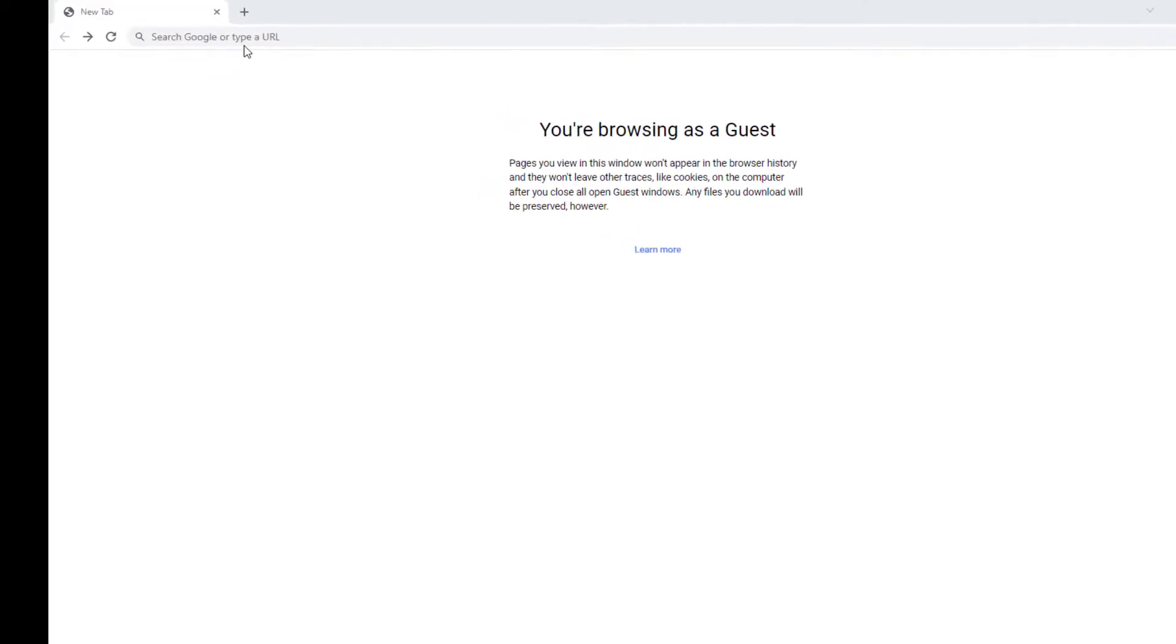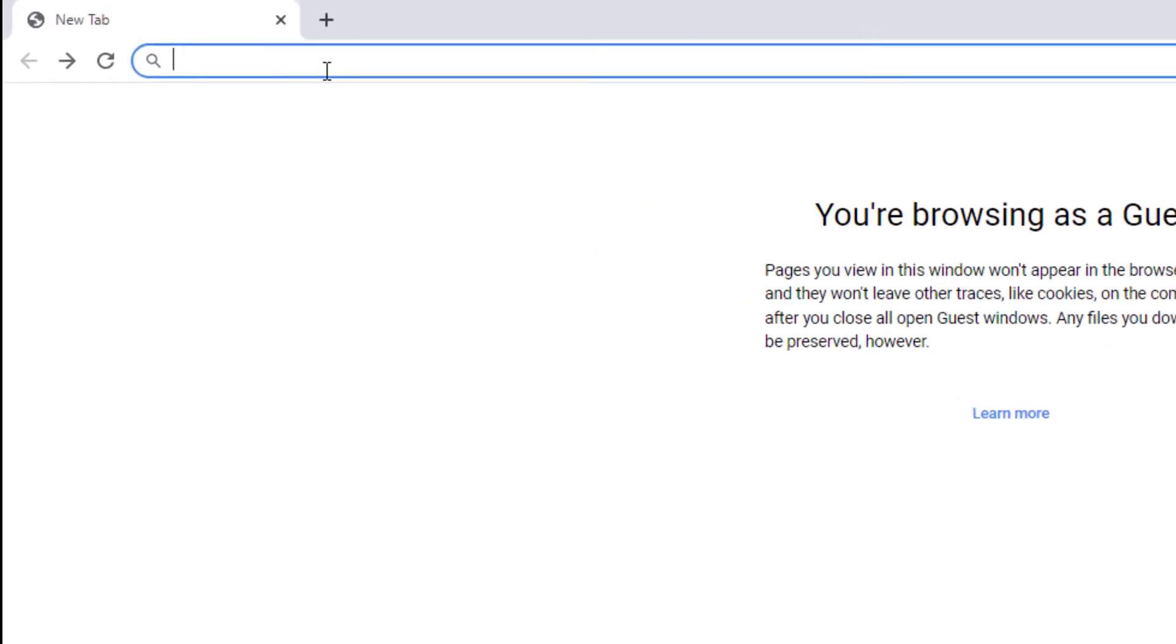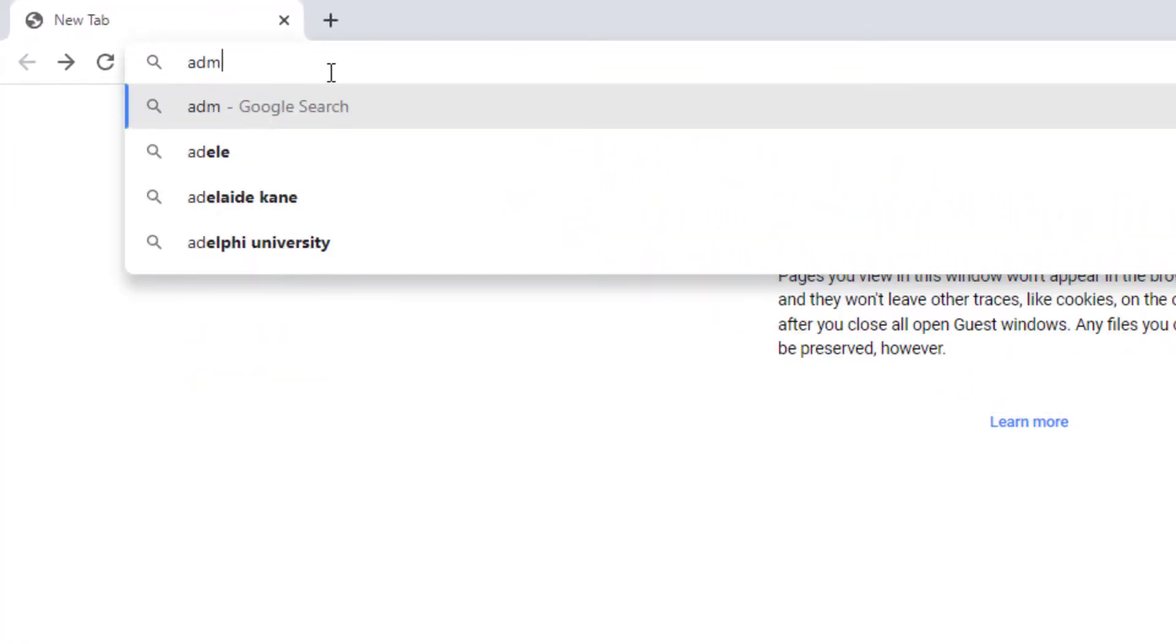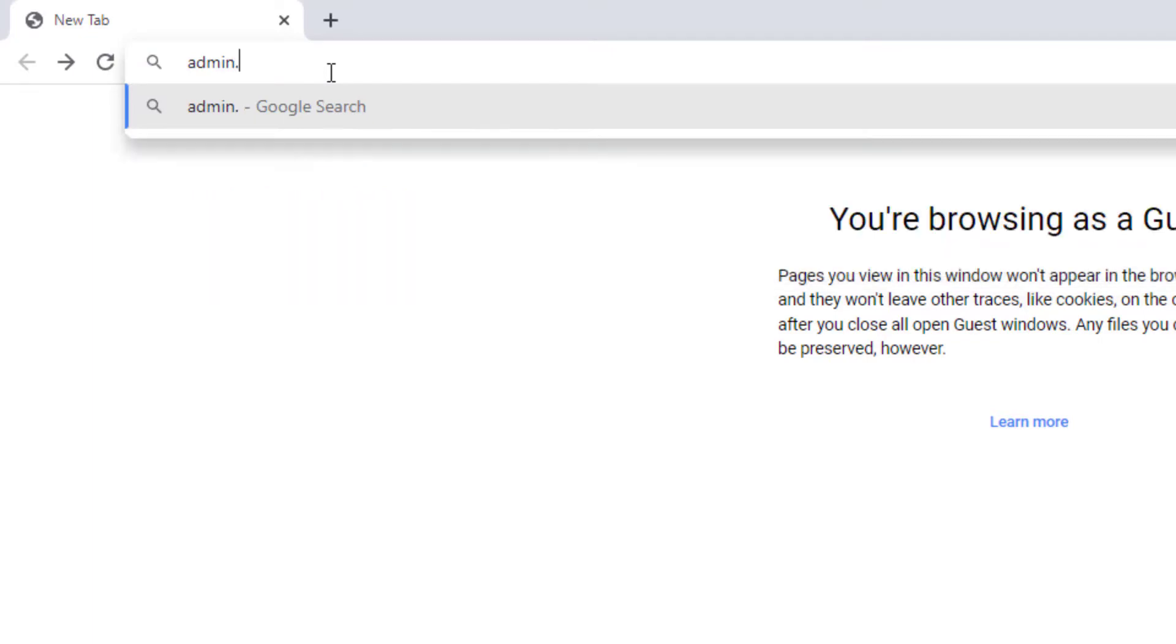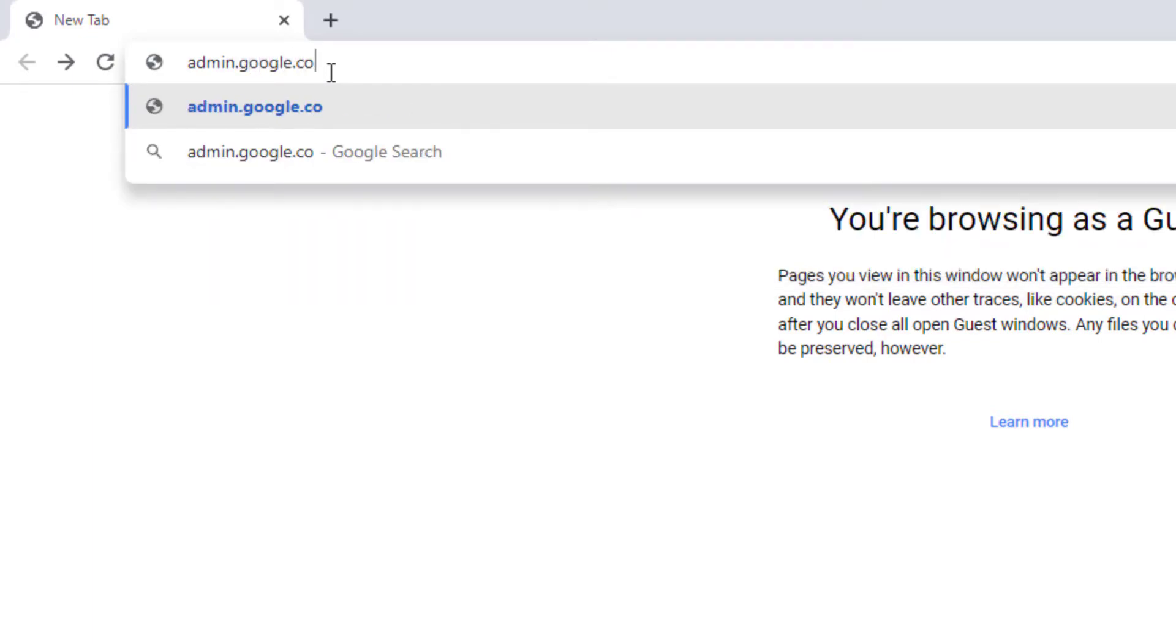Start by logging into the Google Workspace admin panel. You can access it by going to admin.google.com.